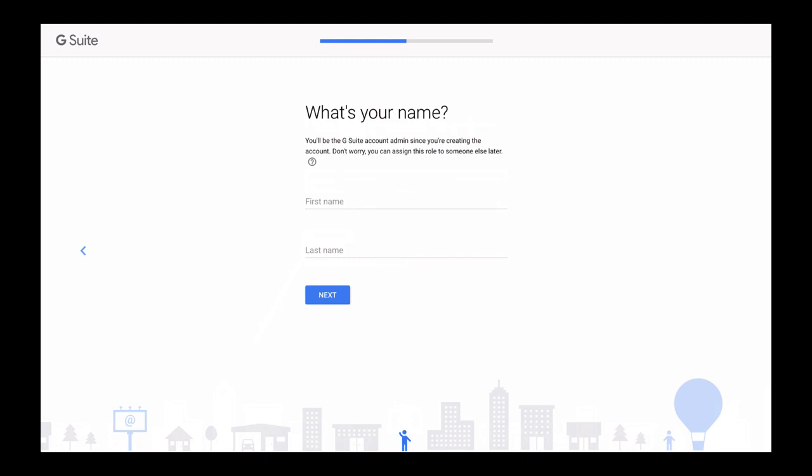Since you're the one creating this account you will be very first user and an administrator of this account. And if you're not planning to be an admin of this account, don't worry. Later you will be able to create more users and you will be able to assign an administrator privileges. But at this moment someone has to be with admin privileges. So provide your first name and last name here and click on next button.